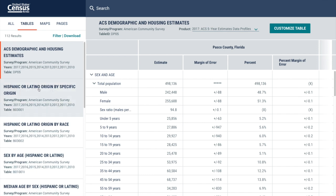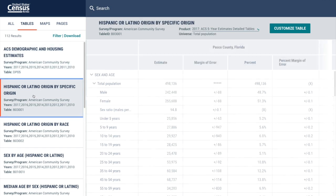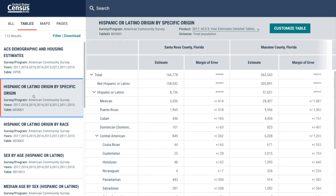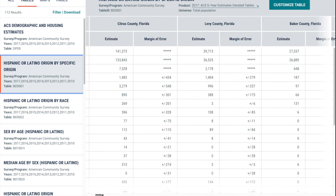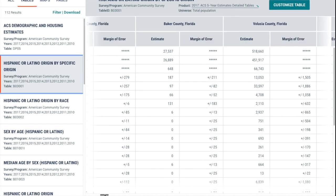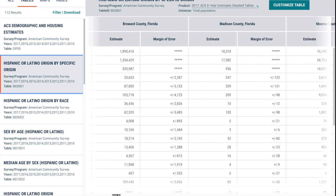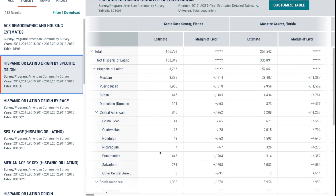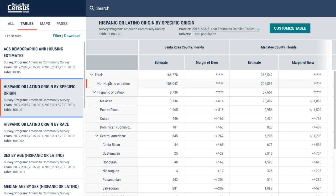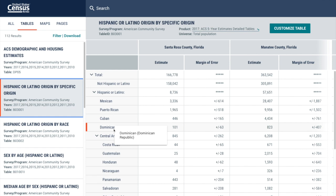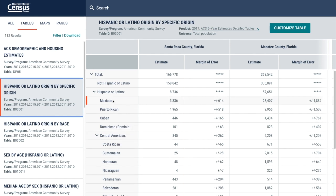Let's take a look at Hispanic or Latino origin by specific origin. On this table, you can see all counties from Florida. You can scroll to the right to see all the counties. On this table, for instance, you are able to find out how many persons of Hispanic or Latino origin live in Santa Rosa County, Florida.